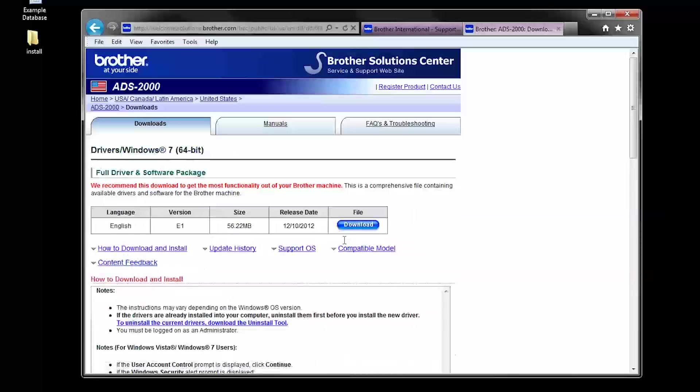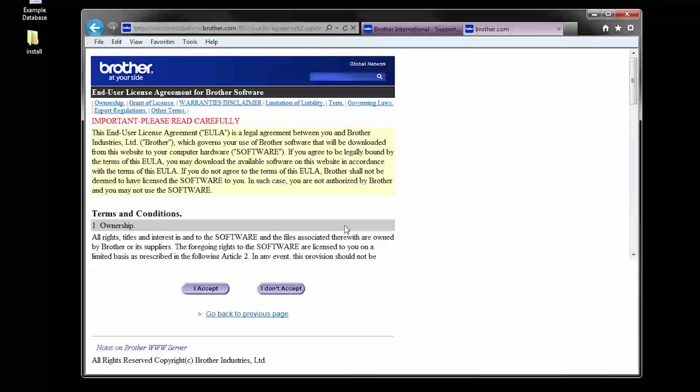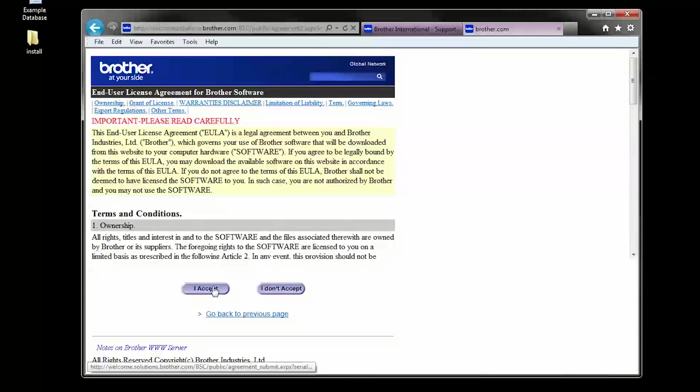On the following page, click Download. On the license agreement, click I Accept.